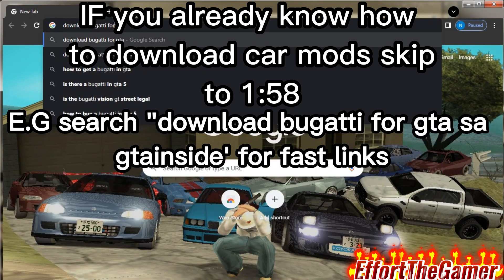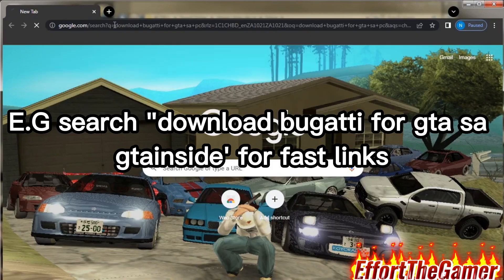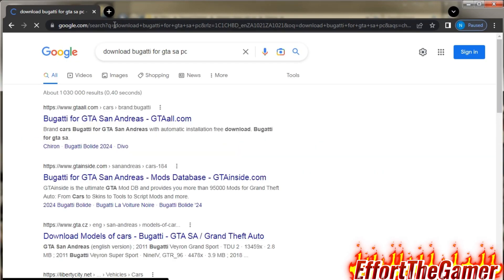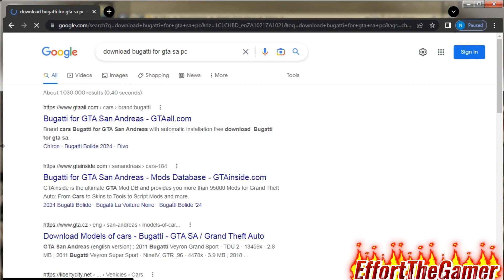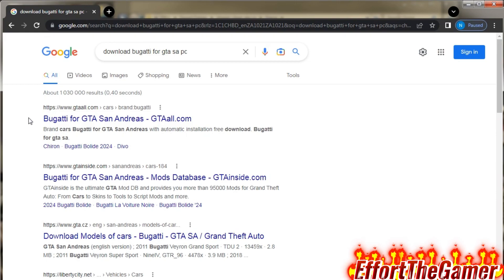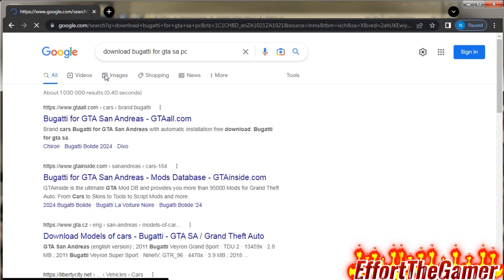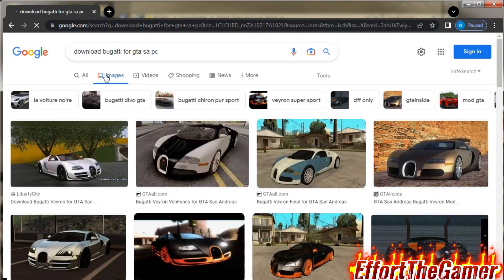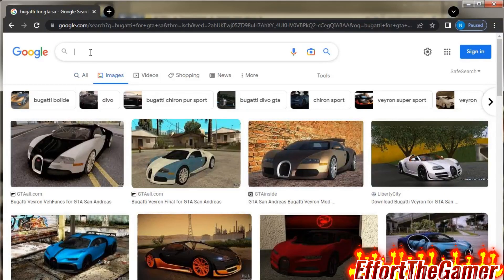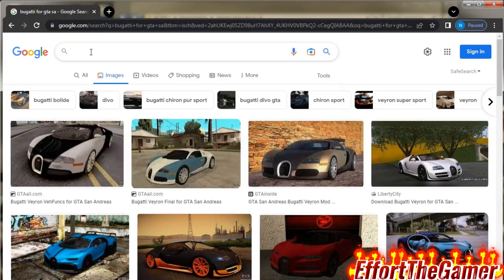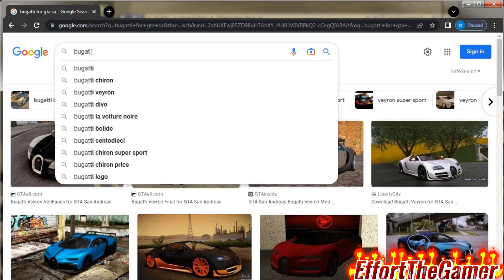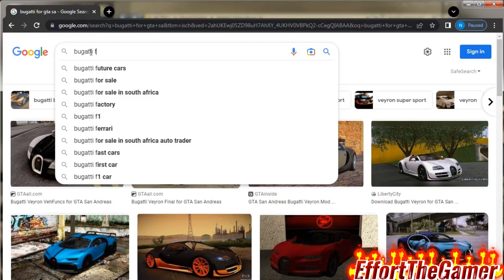For GTA SA PC, make sure you say PC because most of the time they will show you like other mods for mobile. So all I do is go to the pictures.